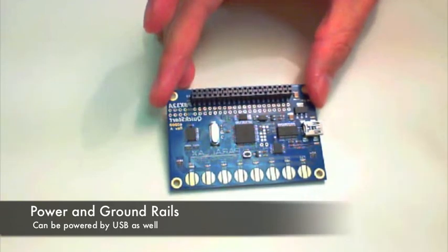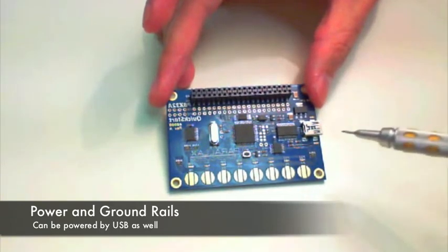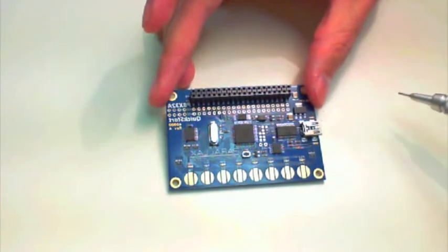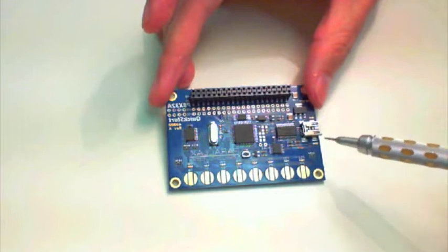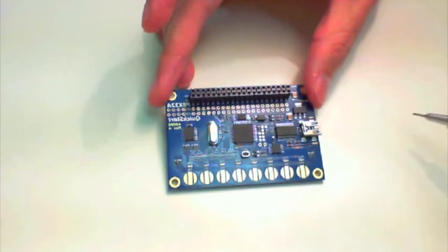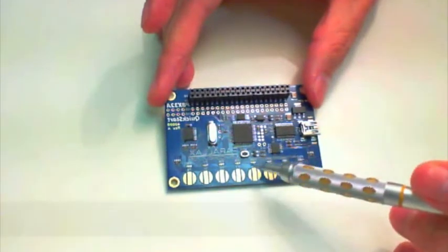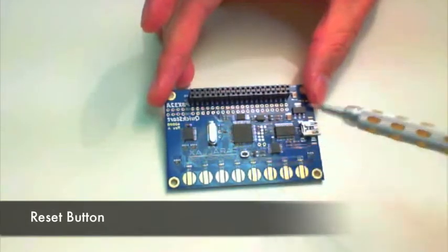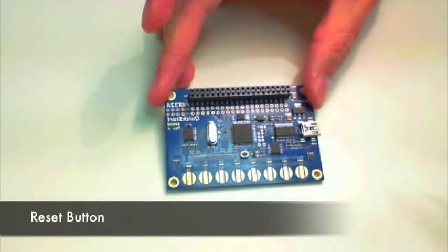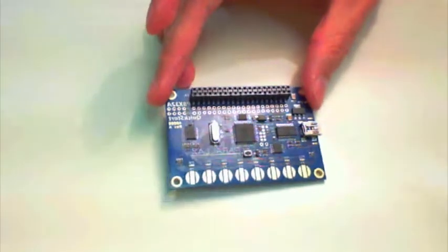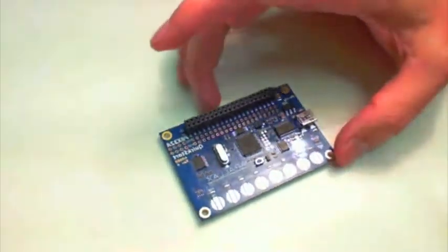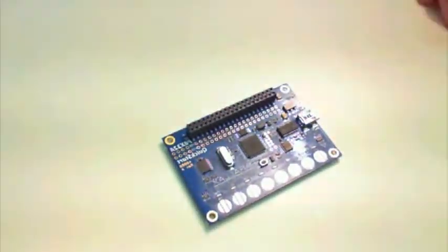It is powered by USB, so you can connect your USB connection and be powered up. There's a reset button here in the middle, and basically that's it.